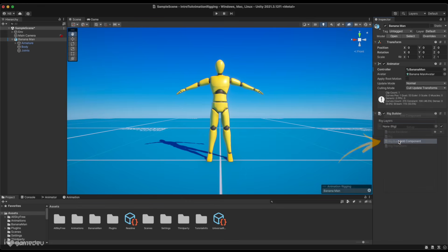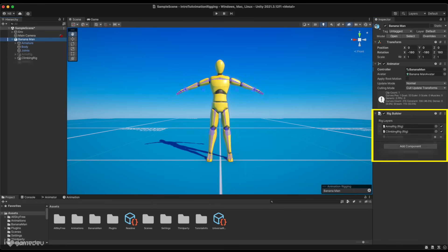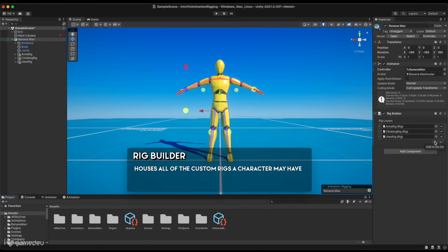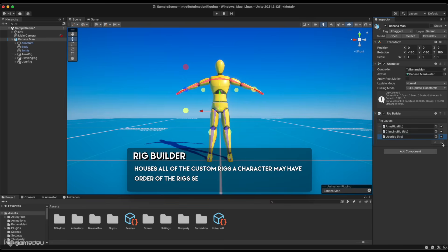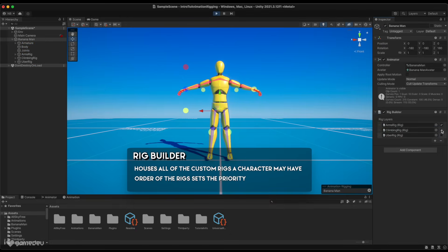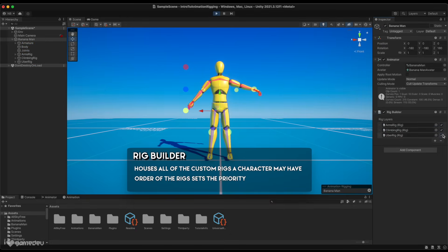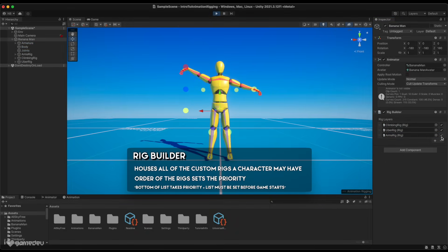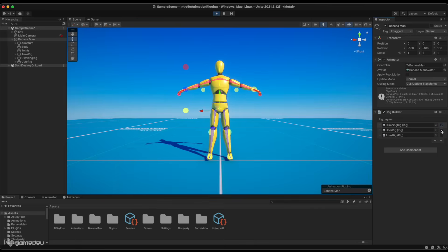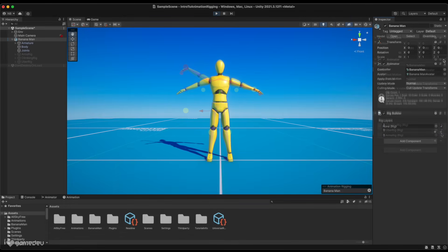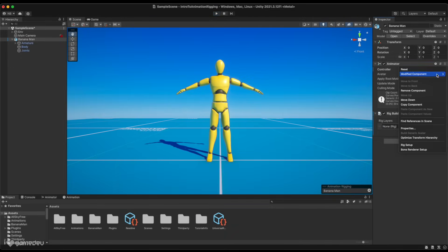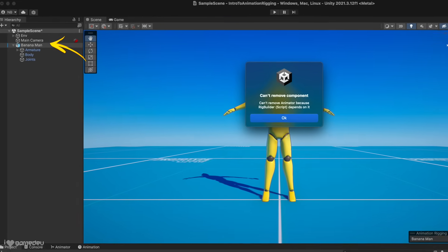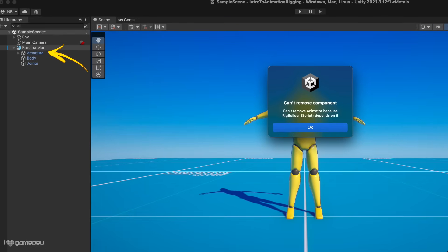The next required component is the Rig Builder. As we create new rigs for this animated game object, each will be added as a layer to this component's list property. Think of this as the controller for all of the rigs that might be added to a character. Each rig added to the list is to be ordered by priority, but the order must be decided before the game is played. The Rig Builder interacts with the animator component, which is why it must be added at the same level as the animator component, which again, is the parent to the bone hierarchy.